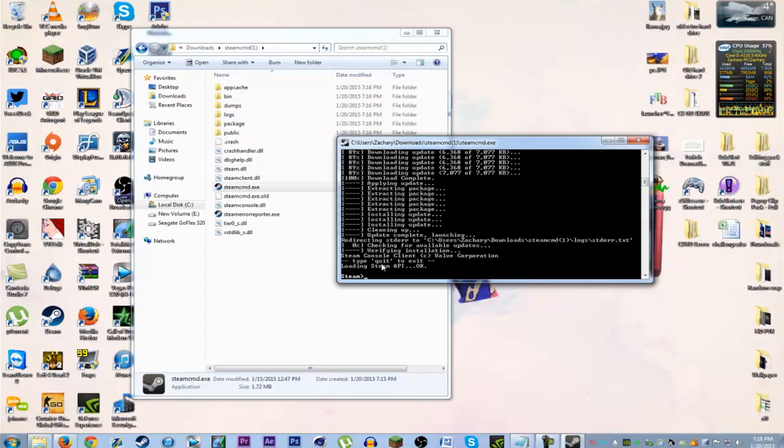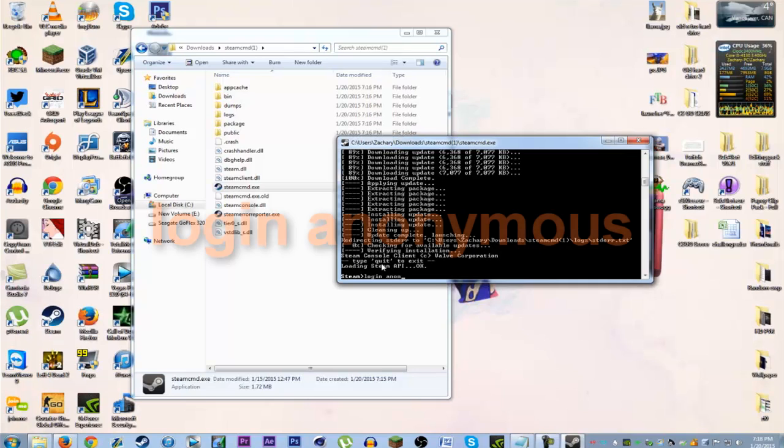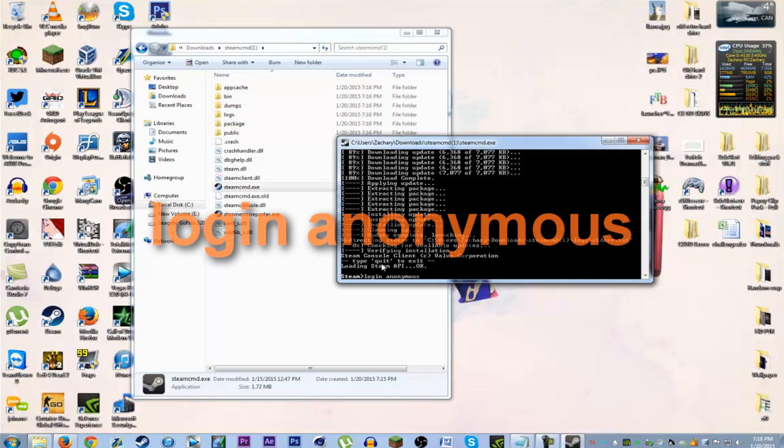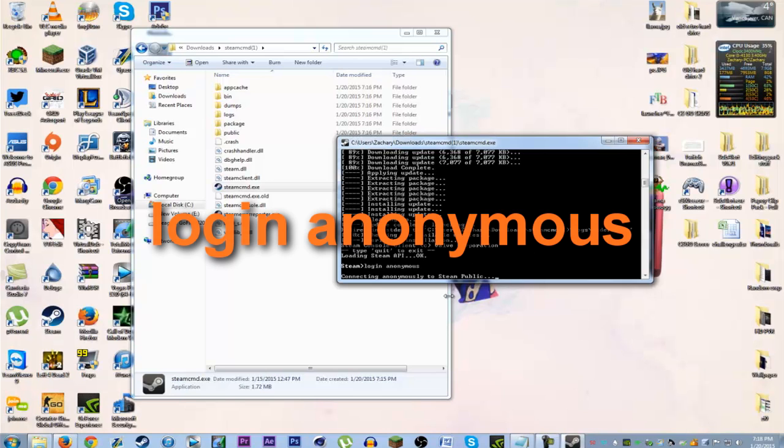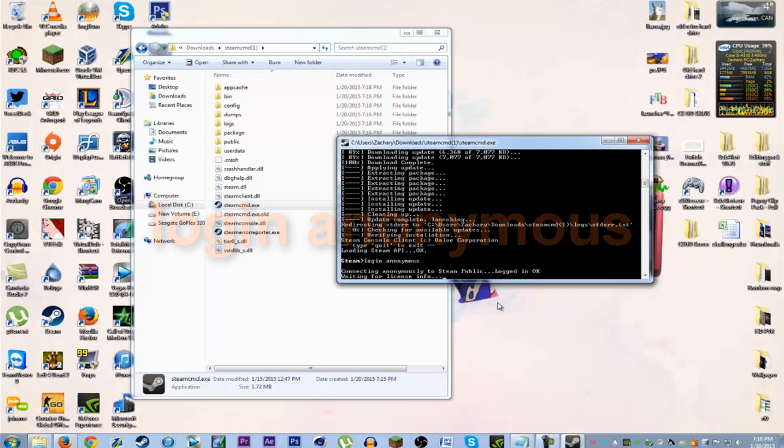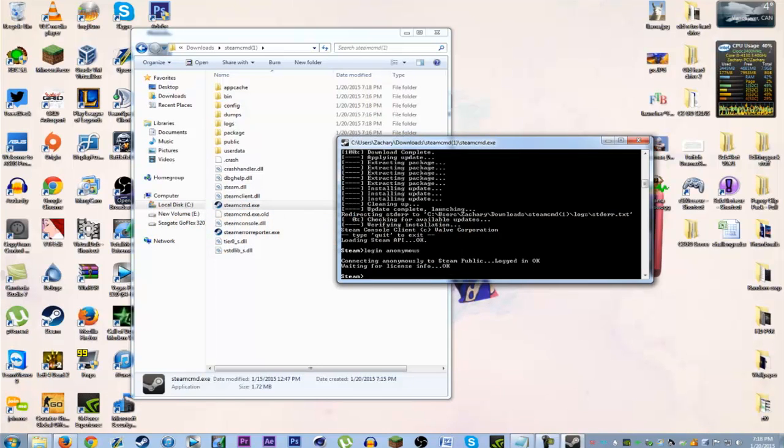First command you're gonna want to enter is, you want to log in. Type login anonymous. Once you log in anonymously, it should say okay.